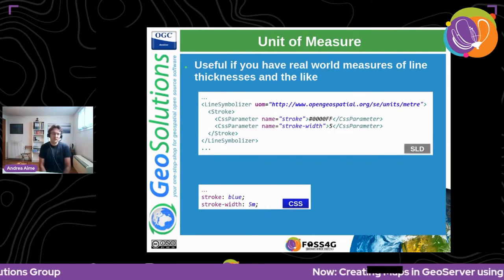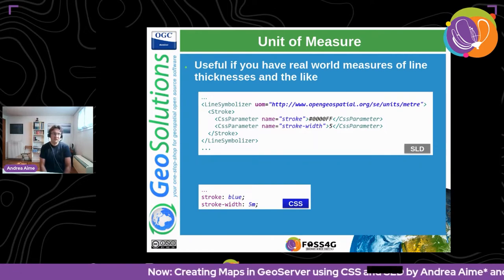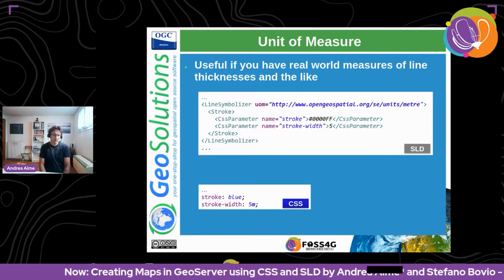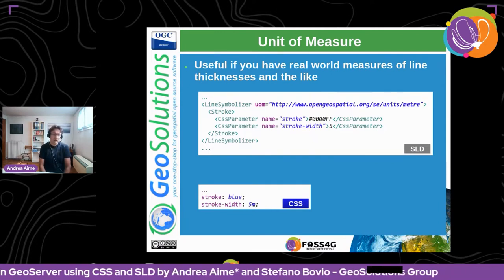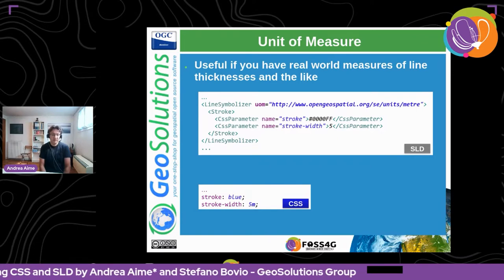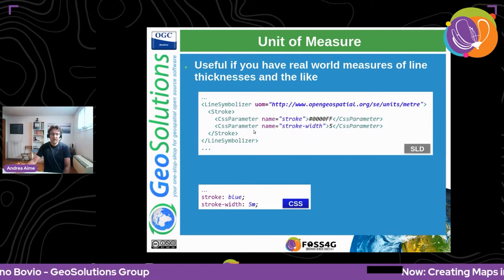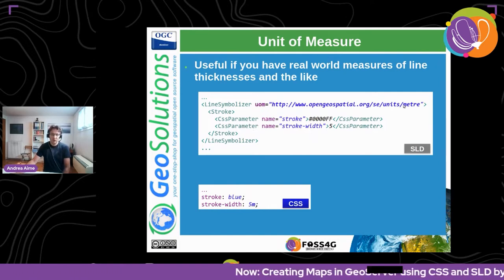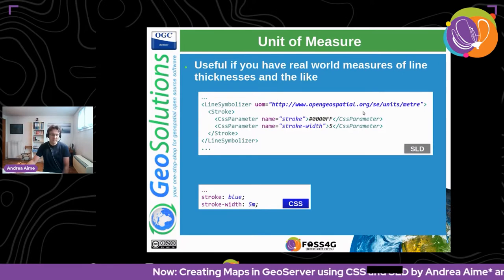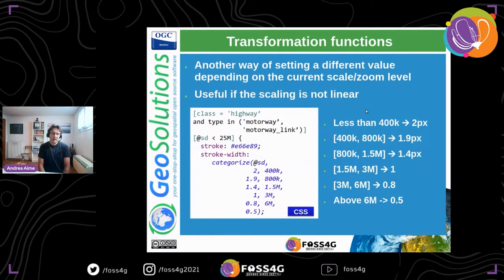One way to make things scale-dependent is to use real-world units of measure. For example, saying a road is five meters thick on the ground. In CSS, you say `stroke-width: 5m` (or `5ft` for feet). In SLD, there's a unit of measure property with a long URI that means meters. Another way is to categorize based on the current scale when the dependency is not linear, using a categorize function on the scale denominator.